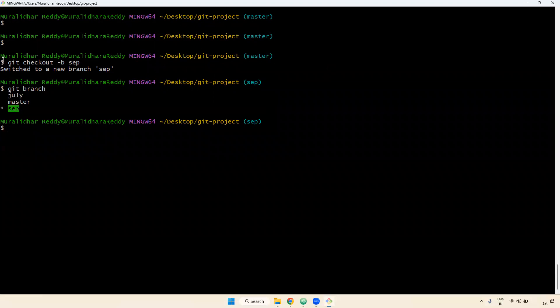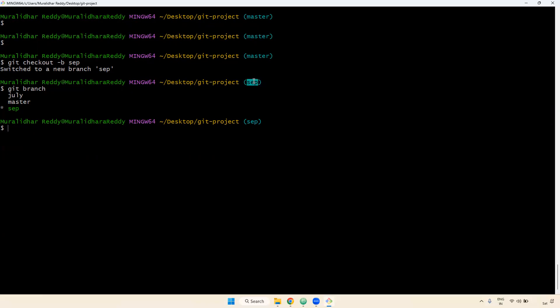One more thing to remember: I'm using Git Bash, which is why it shows the branch name in the prompt. When you work on a Linux server, the same commands work, but it might not show the branch name in the prompt. You can practice in Linux or in Git Bash — anything is fine.